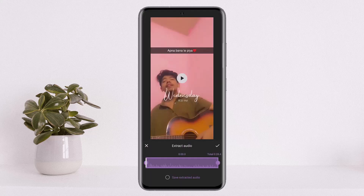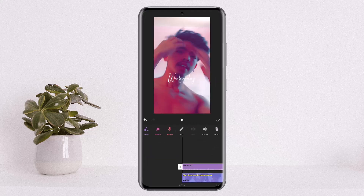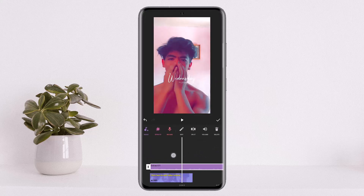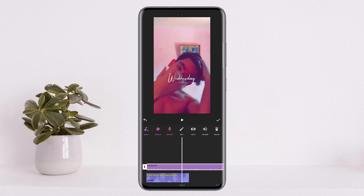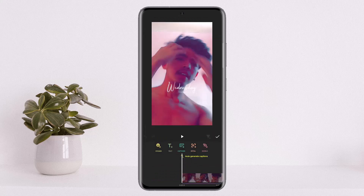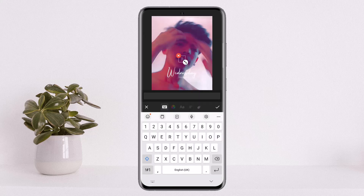Once you extract it, the trick here is that there is no option to add auto lyrics to your short video. To add lyrics manually, you'll have to tap on 'Text' and then tap on the 'Text+' option, and add the lyrics manually.